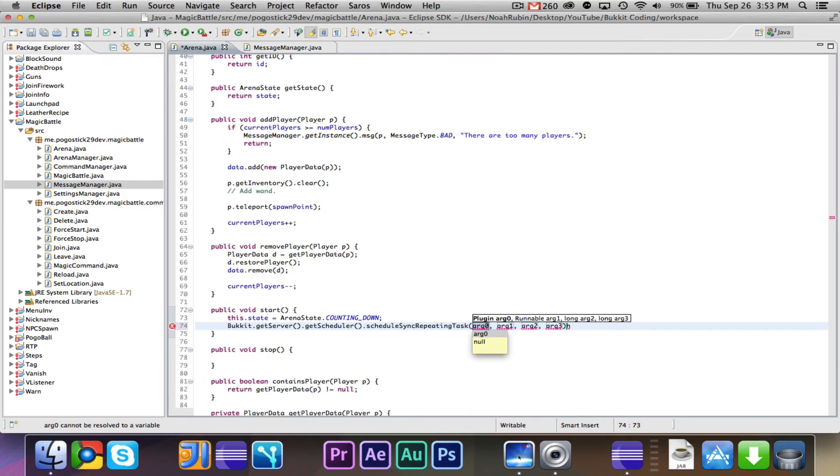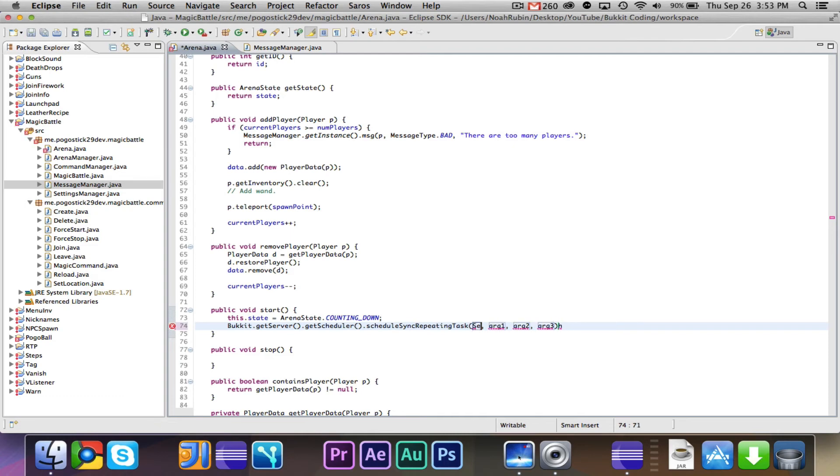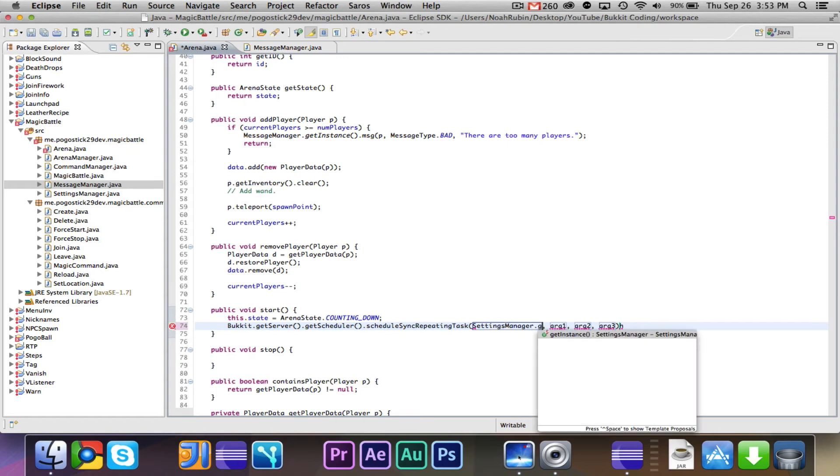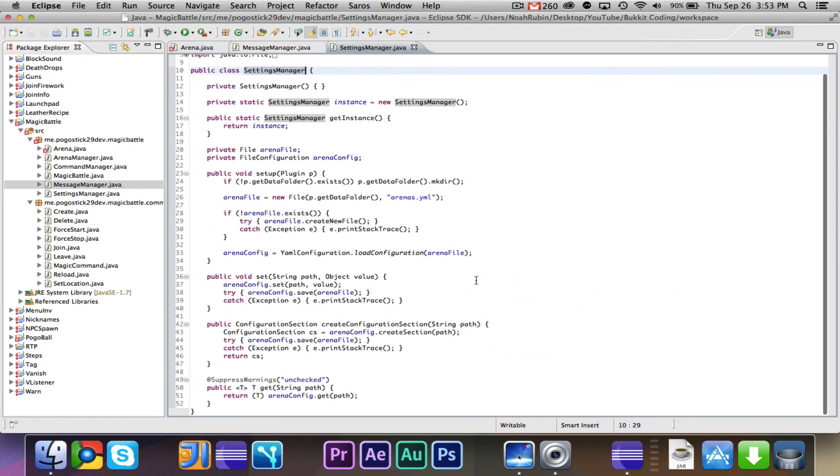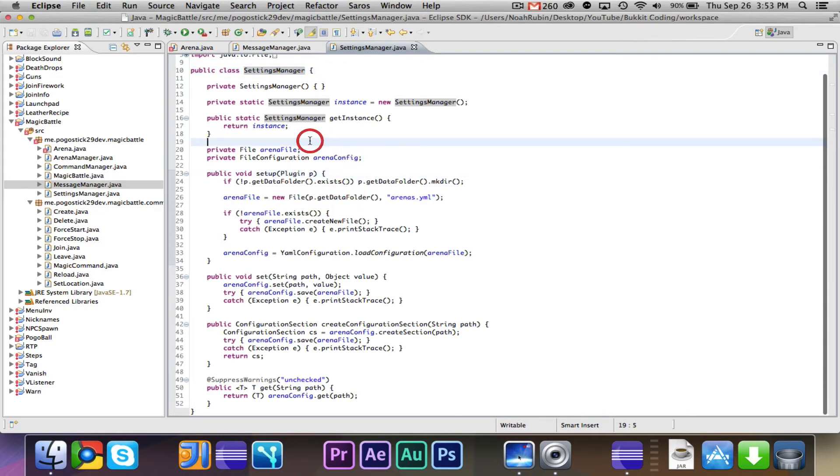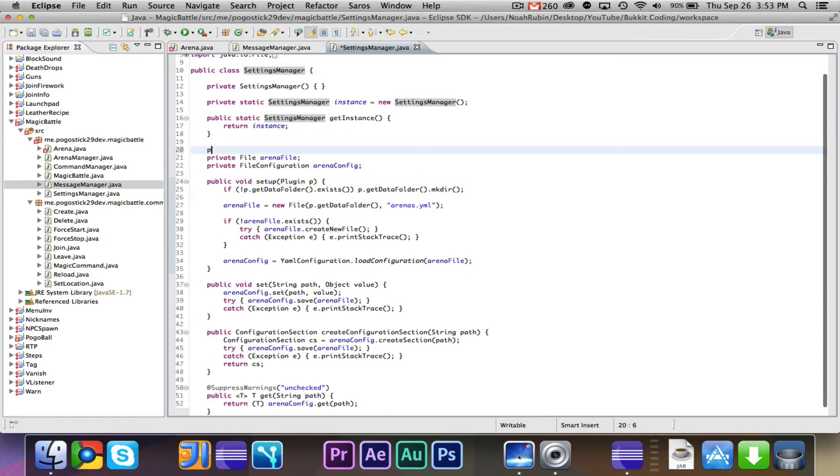It will be plugin. So I believe we have that in settings manager.getInstance.getPlugin. Okay, well let's just quickly add that, because basically I want an easy way to get access to the plugin. In settings manager, we already give it a plugin, so why not just have a field.getPlugin.